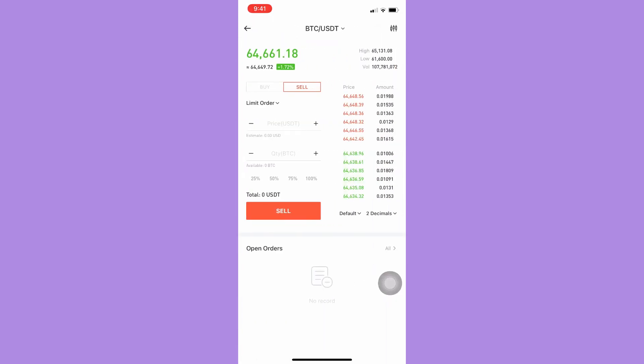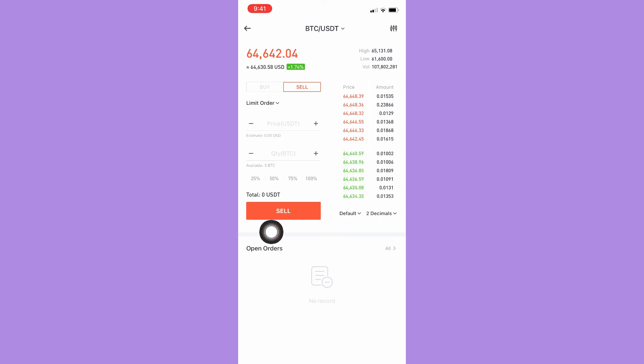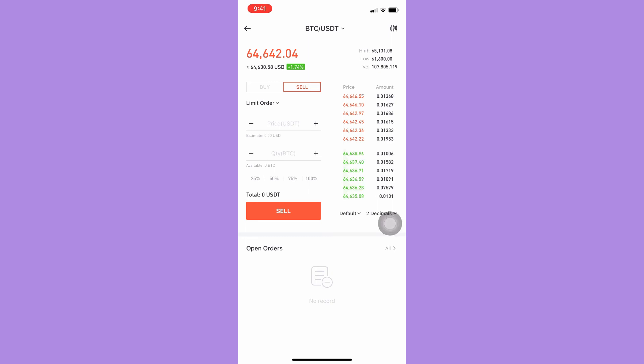And then here you should input the information needed and then simply click on sell and follow the steps needed as well. So that's it. That's how you can buy USDT on BitMart app with Bitcoin or BTC.